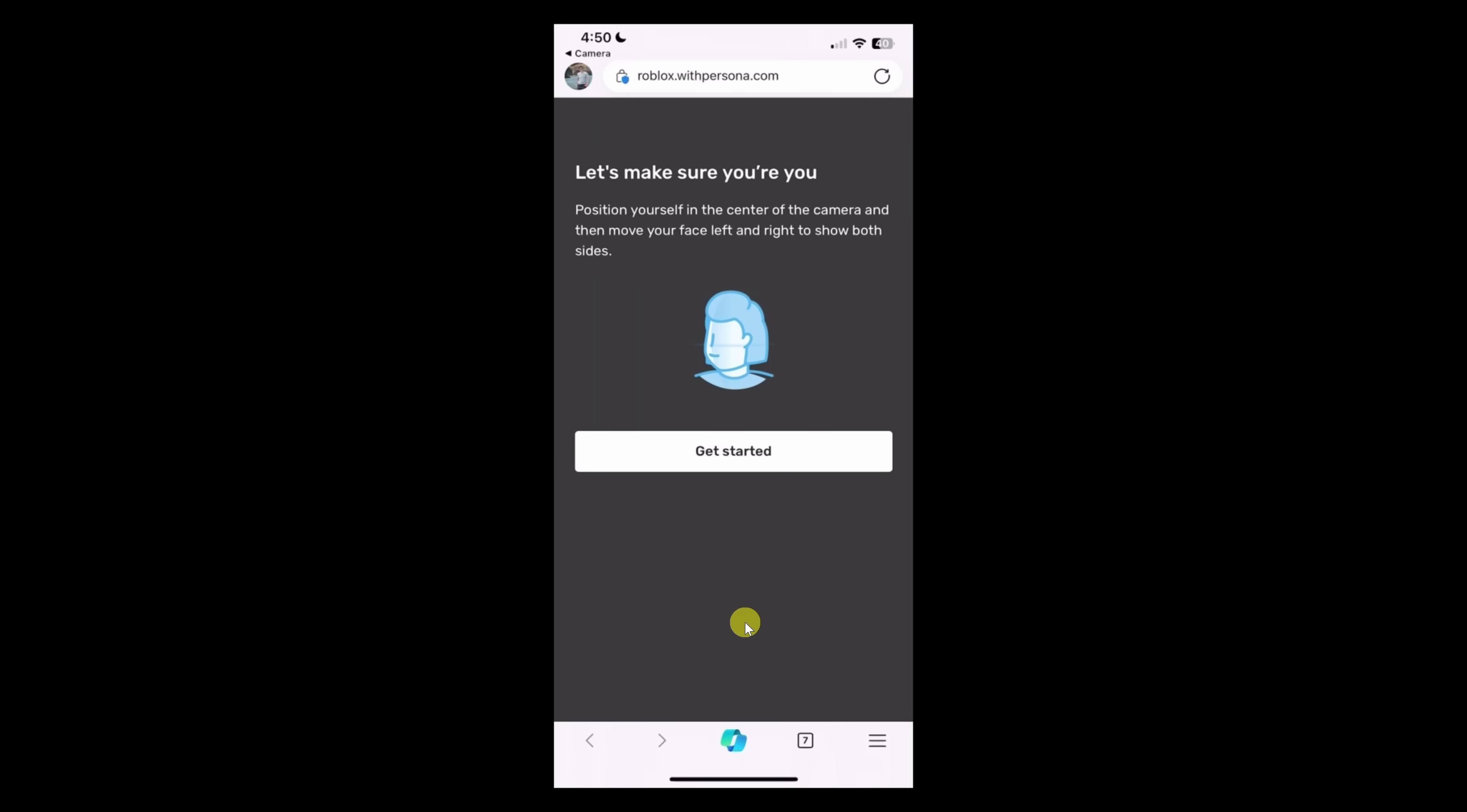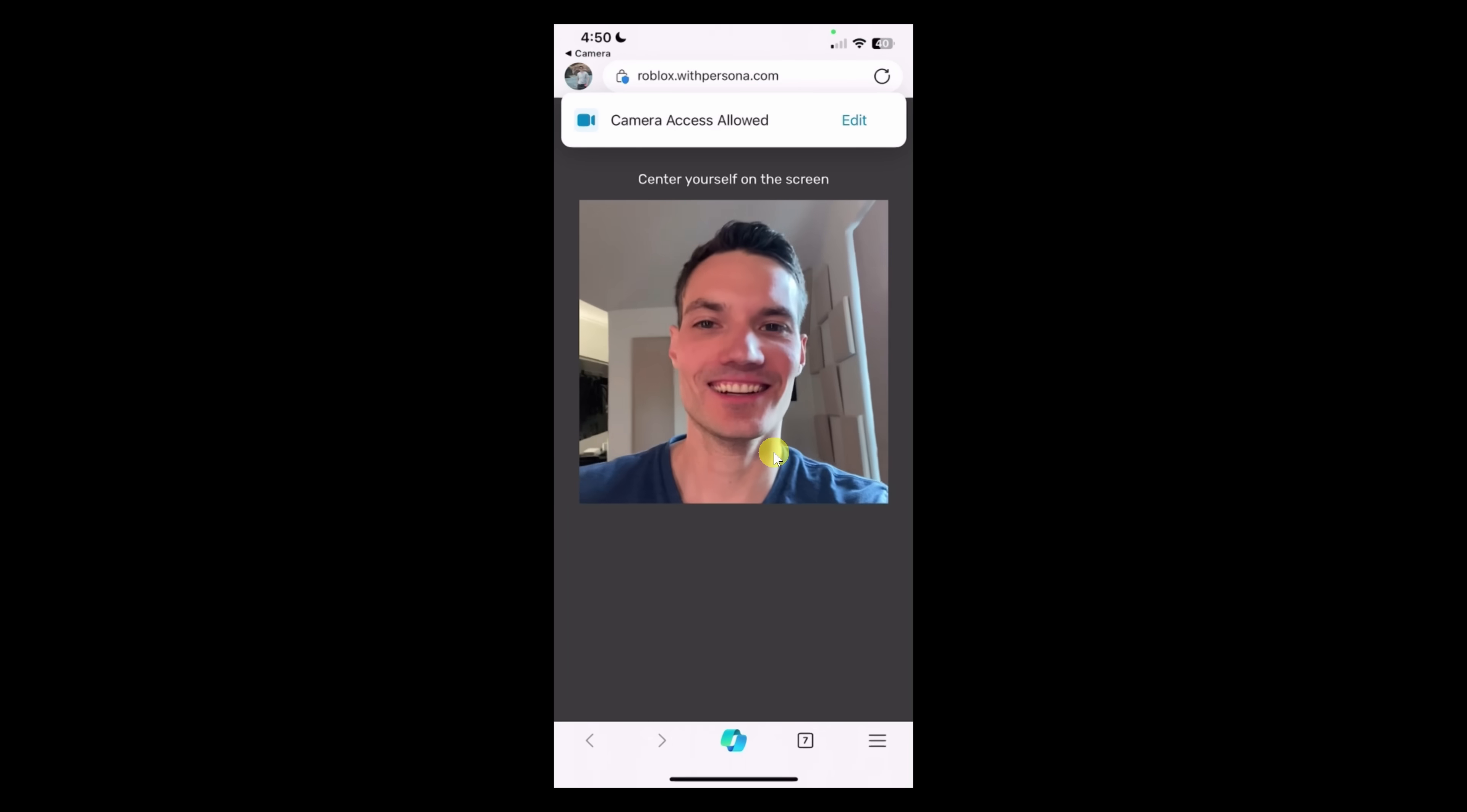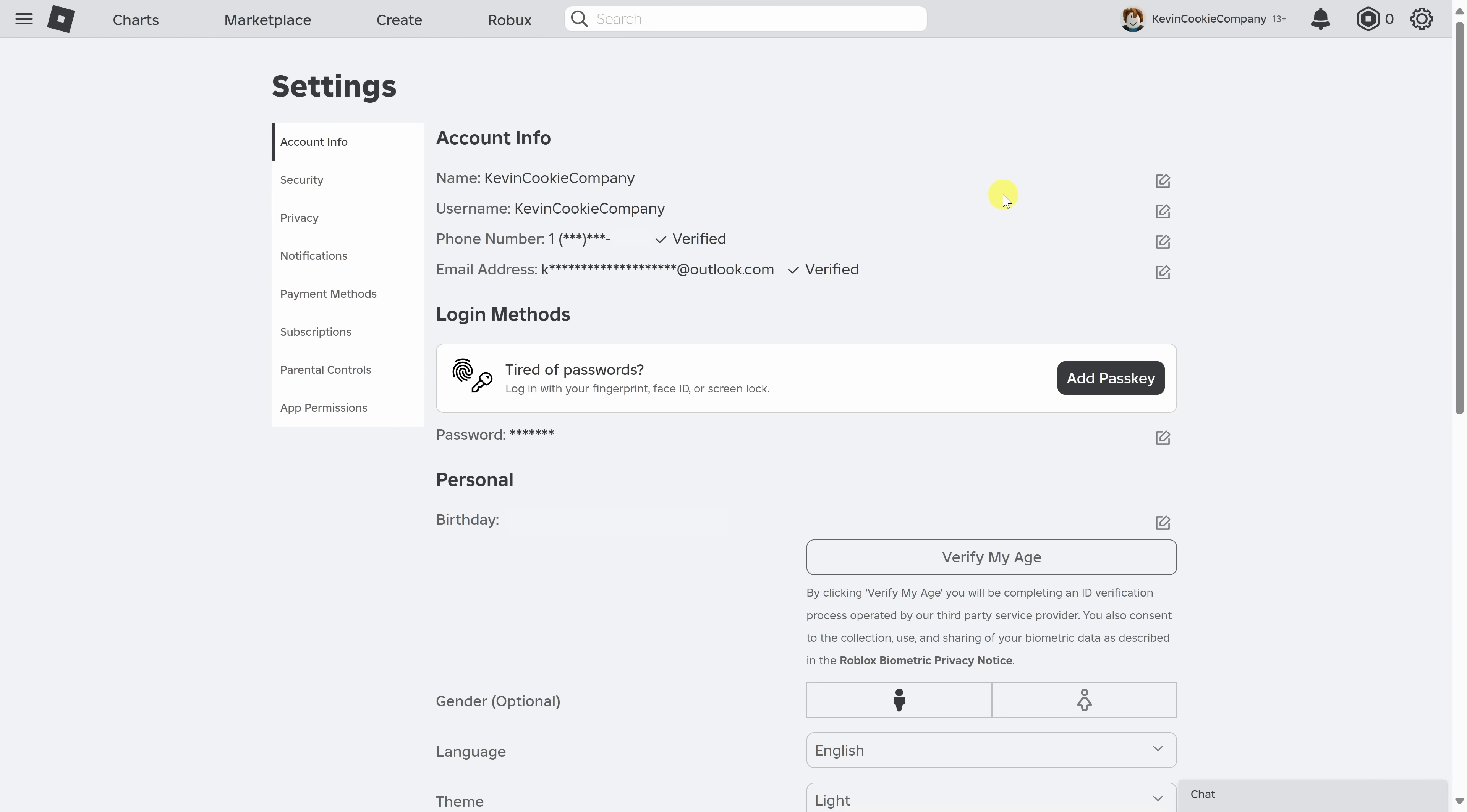Next, you'll also need to take a photo of yourself so they can confirm that you are in fact the person who's on the ID. Let's click on get started. And then here, take a picture of yourself. And look at that. We're now all done. And lastly, you'll have to wait for the results now.